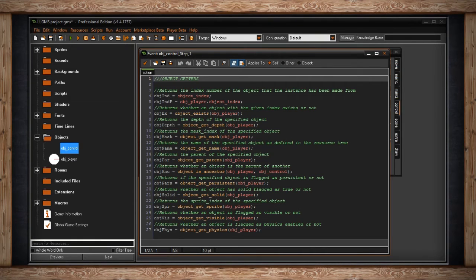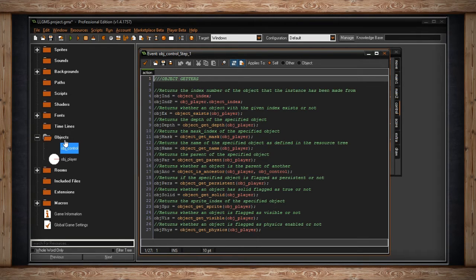The first one is actually not a function — it's a built-in variable called object_index that returns the index number of the object that the instance has been made from. These are their IDs as they appear in the resource tree. The instances are what appear in the game when it's running. So this would be zero and this would be one, counting from zero and incrementing.